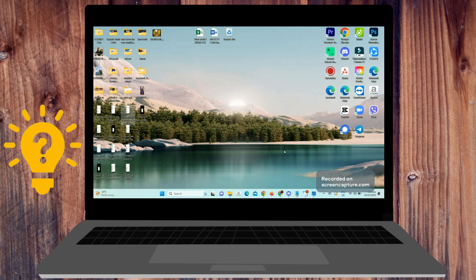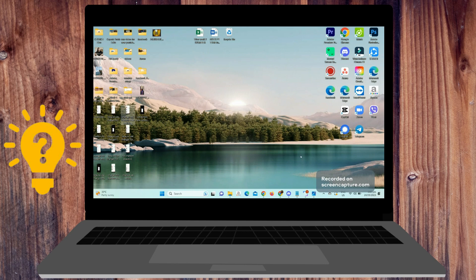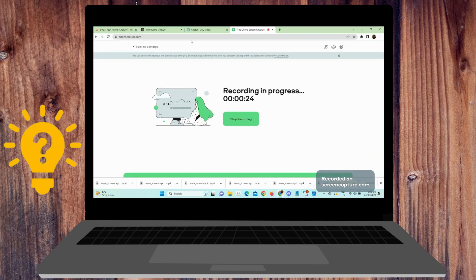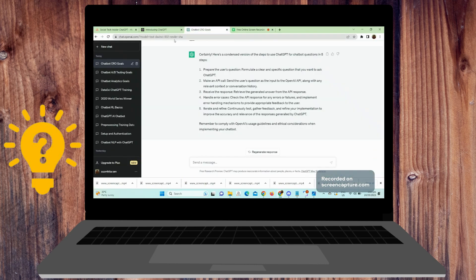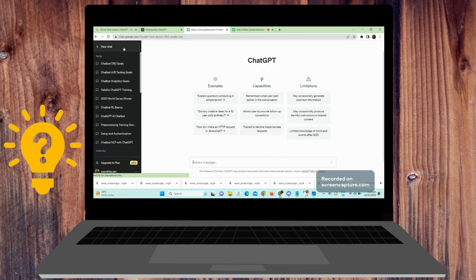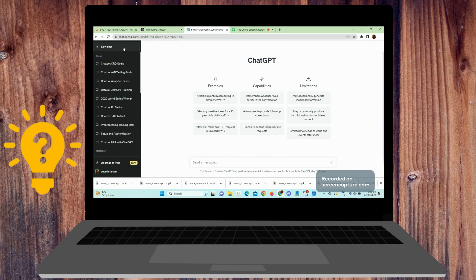Hi guys, welcome back to our channel. For today's video, we'll cover how to use ChatGPT for chatbot questions. To use ChatGPT for chatbot questions, follow these steps.